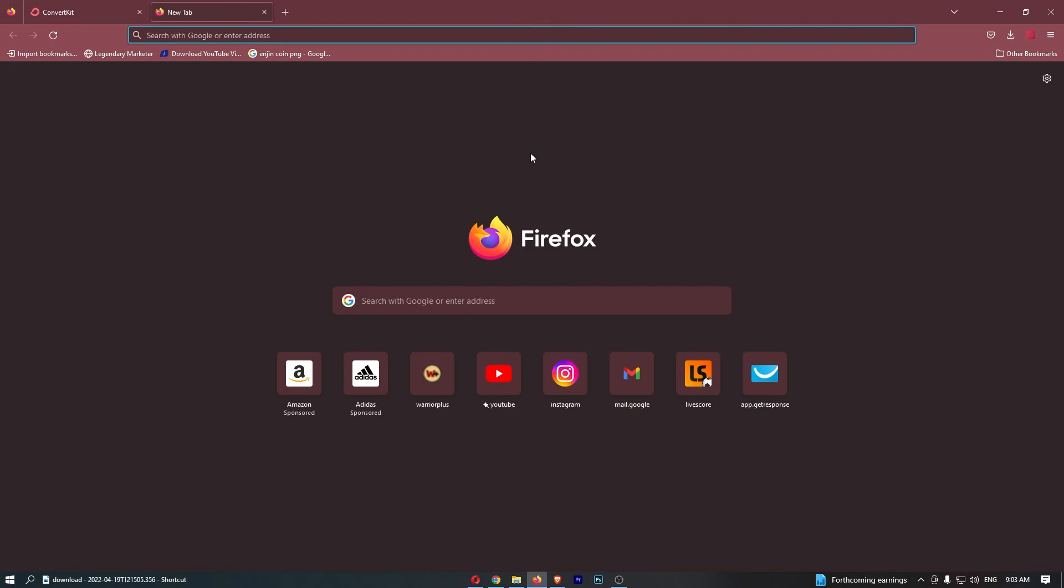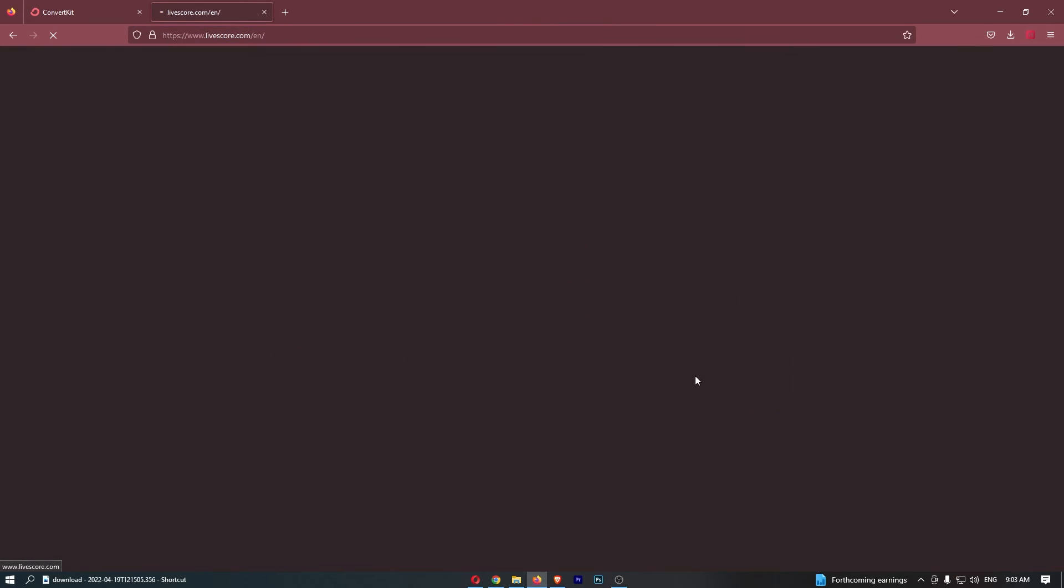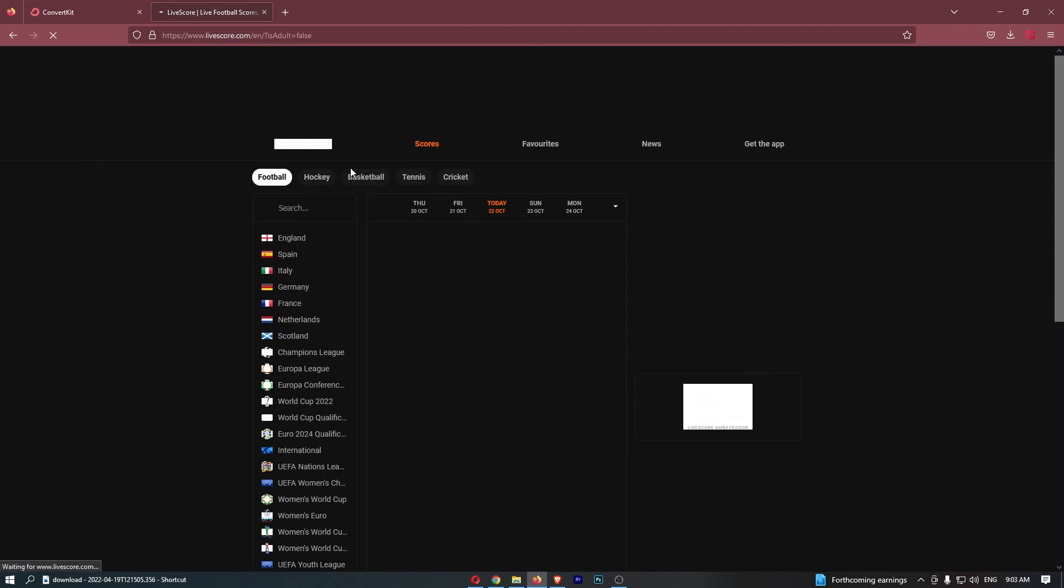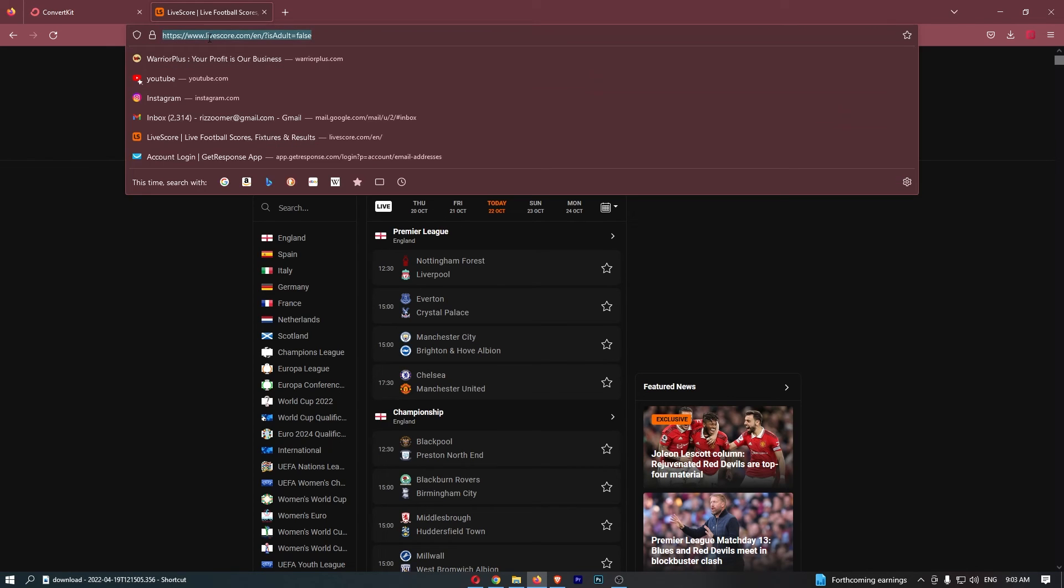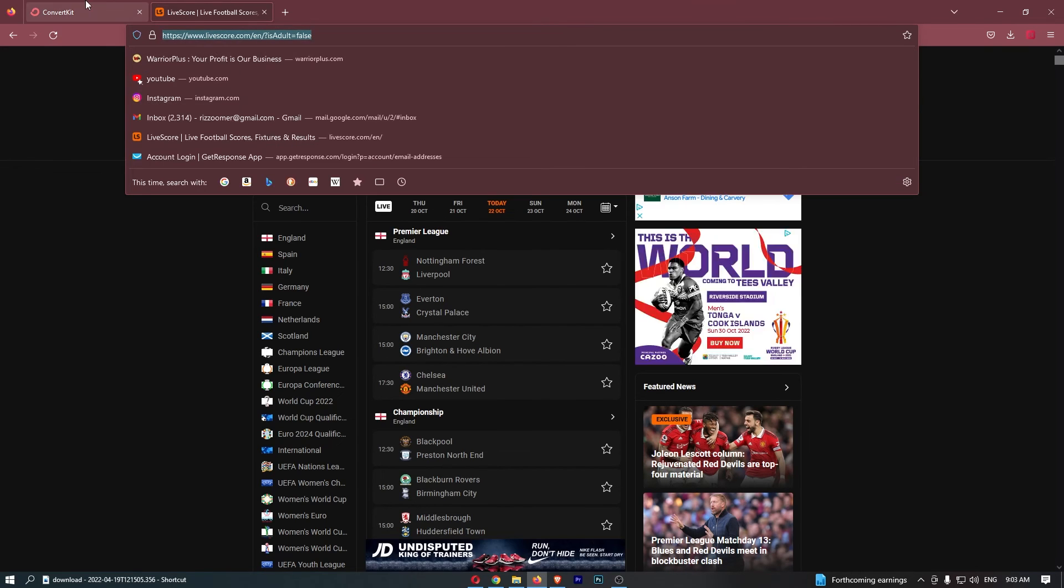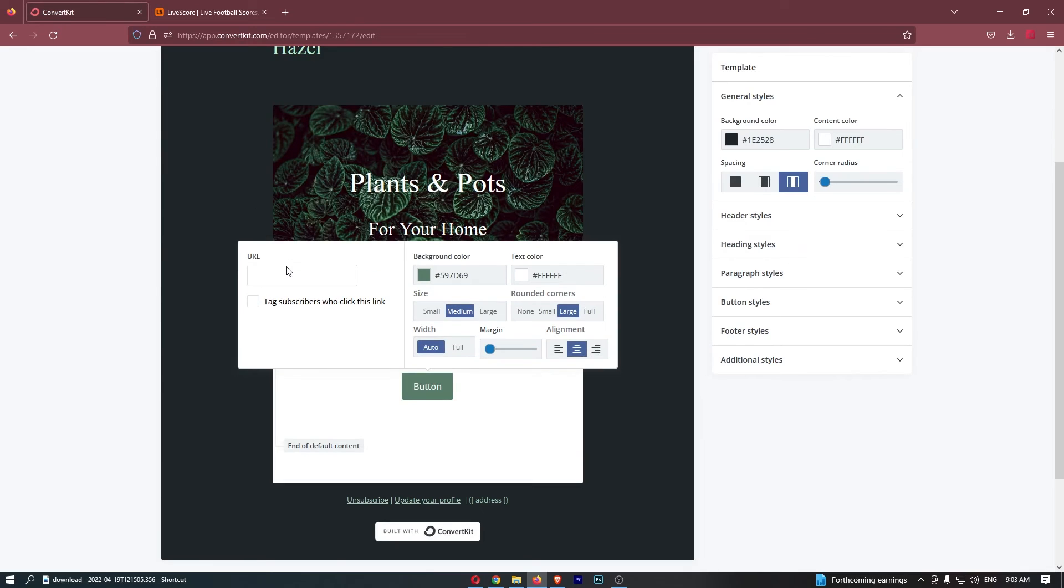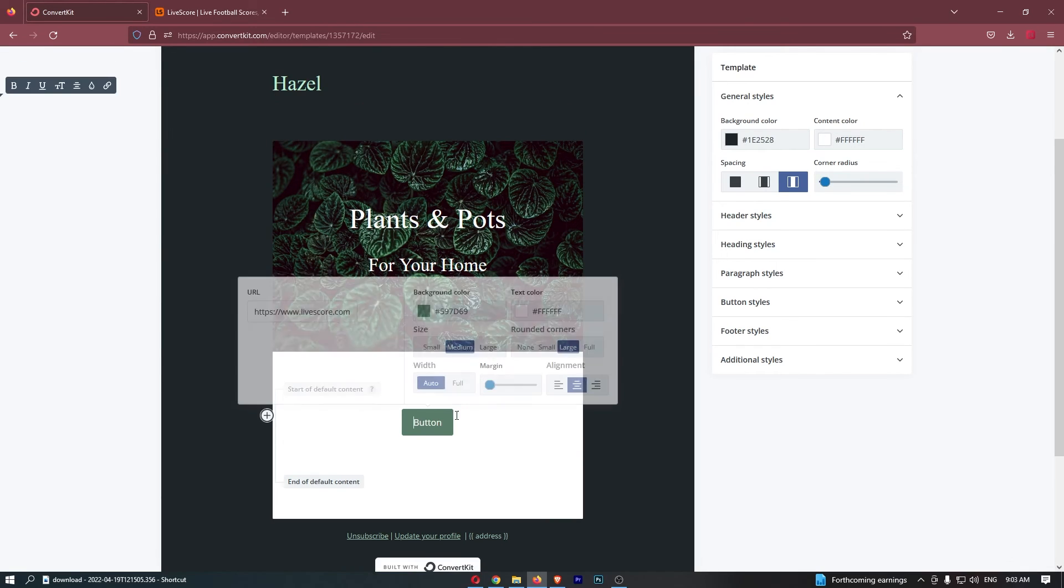So let's say that I want to link it to this football website right here. All we need to do is copy the link of the website that you would like to link to and paste that link in here.